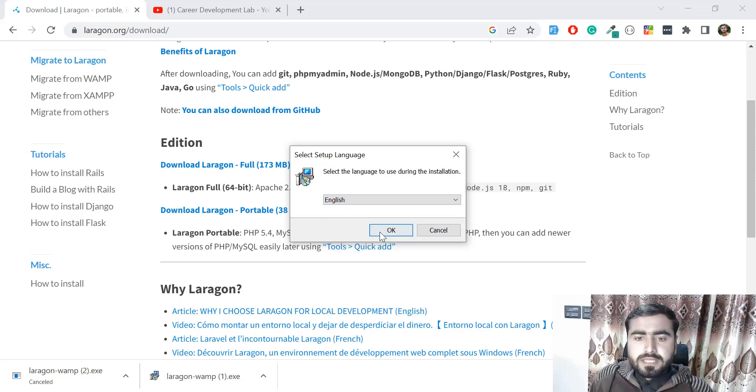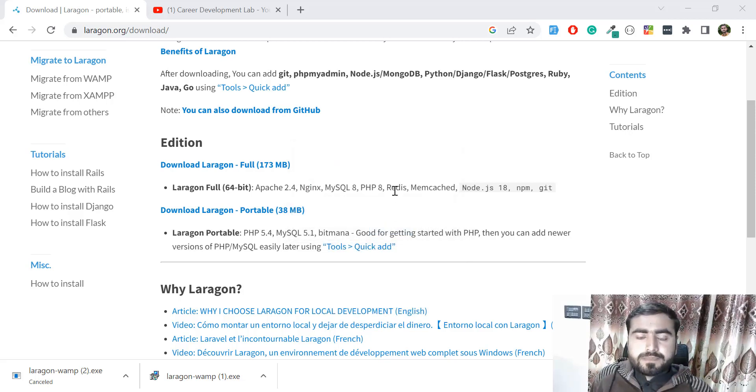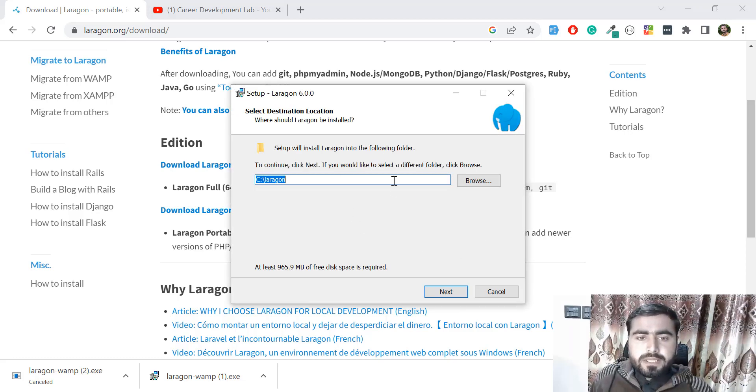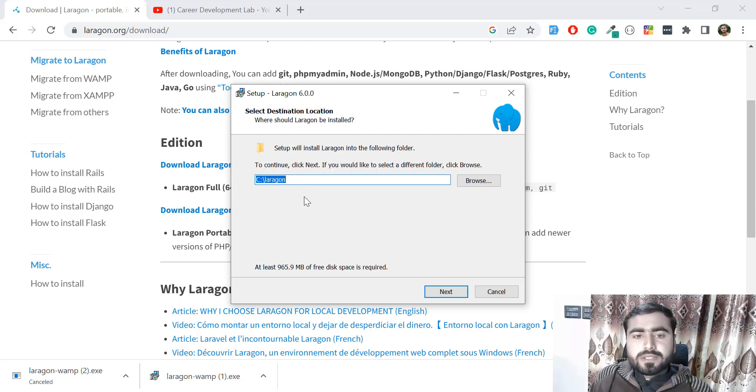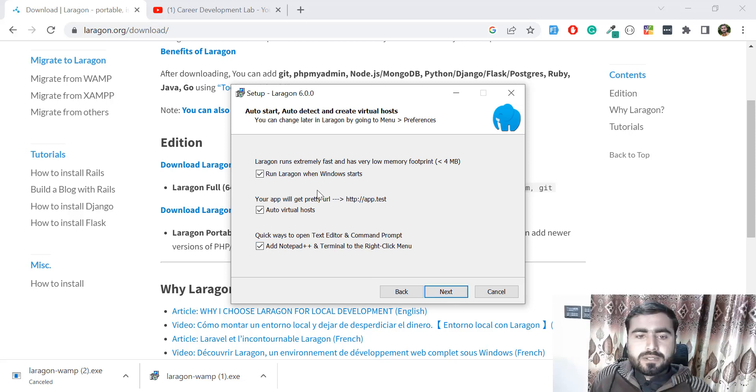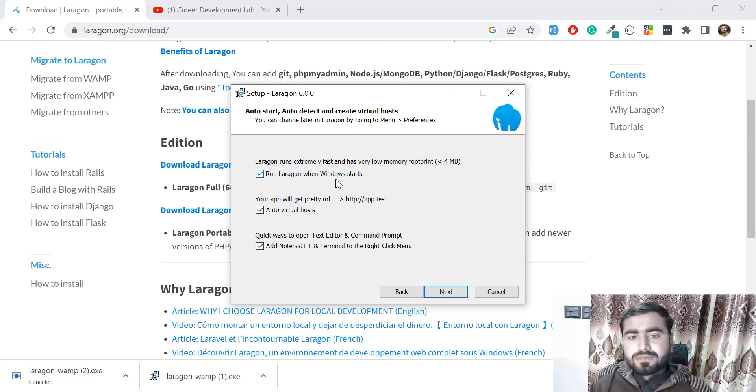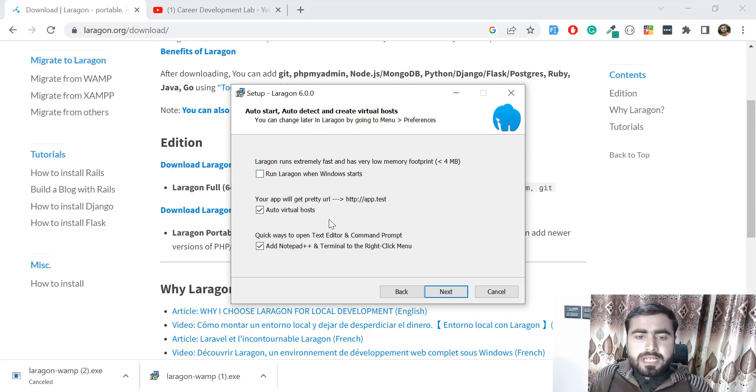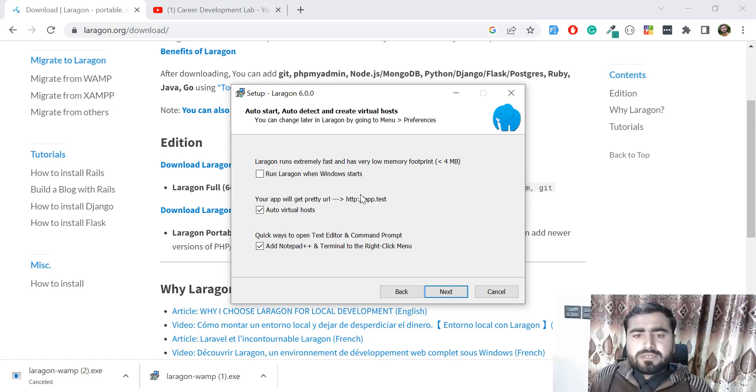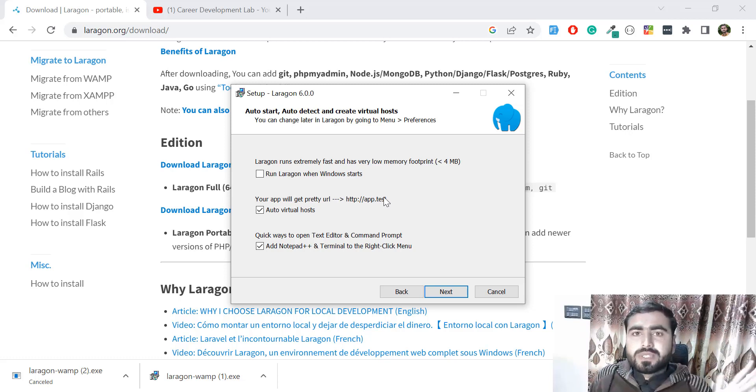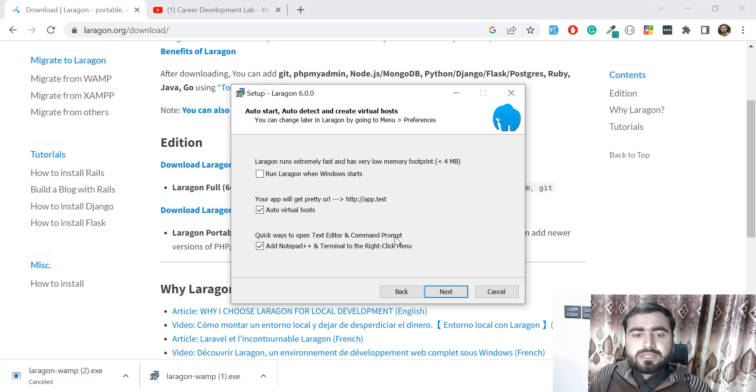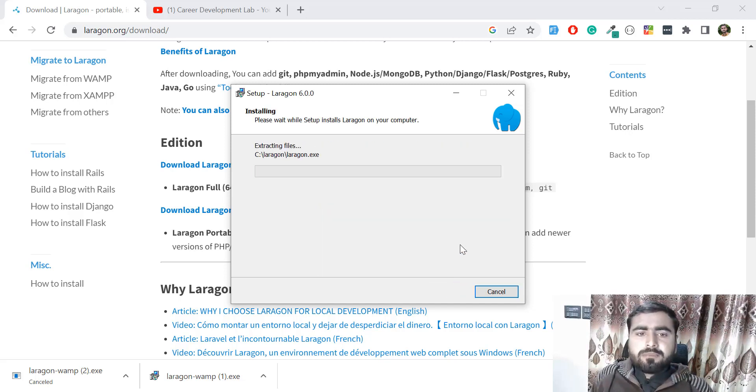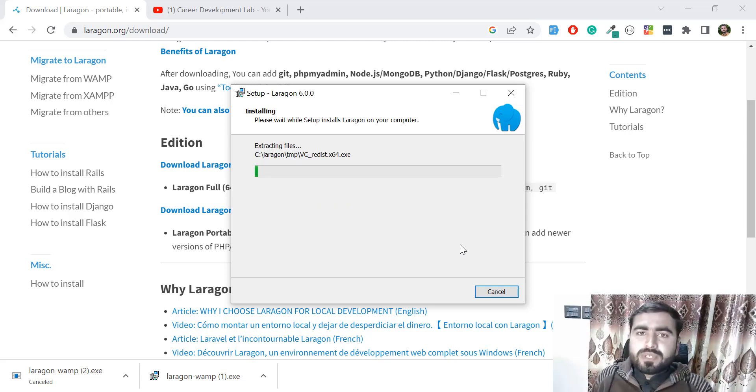It's saving in the C drive, creating a Laragon directory. Click on Laragon and run when Windows starts - yes, I want to start it, but if you don't, just uncheck. Any virtual host will create pretty URLs by default - your app name dot test URL. You don't need to create your own domain like in XAMPP. Click next, then click install, and it will install.